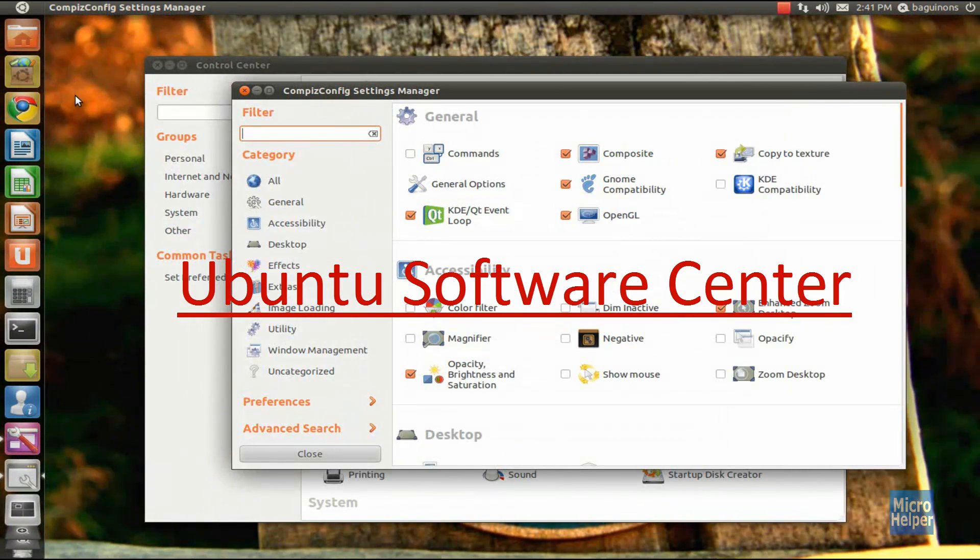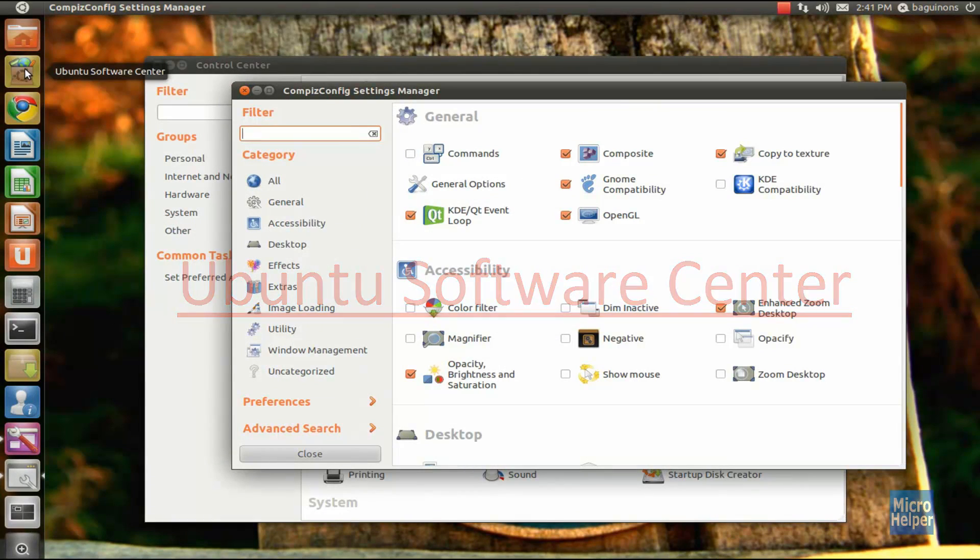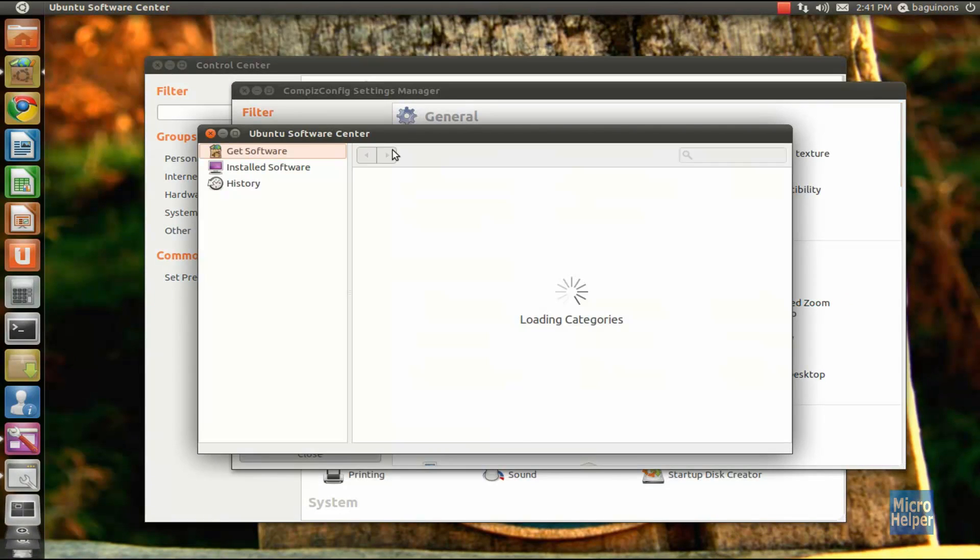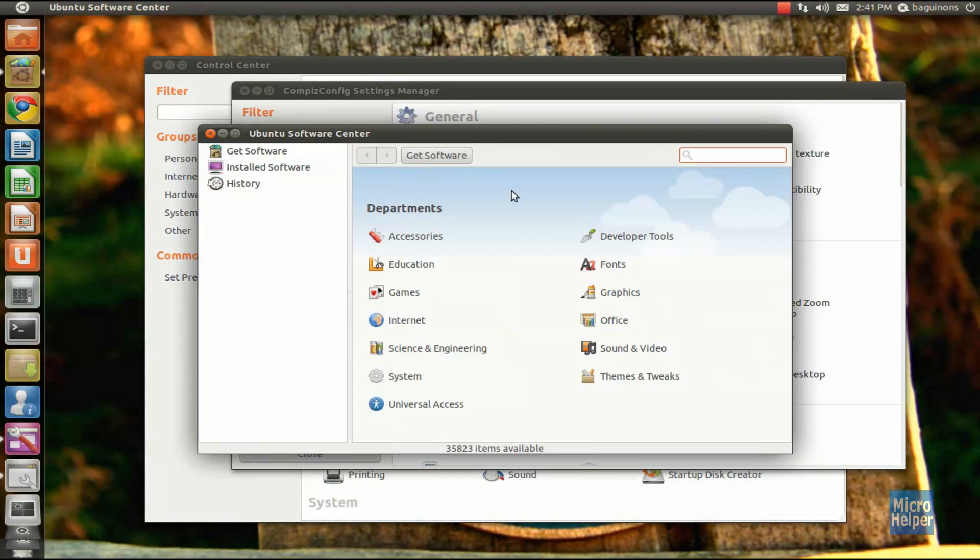Last thing I'll be showing is Ubuntu Software Center. They improved it slightly. You can rate software and look at reviews, which is quite a good feature.